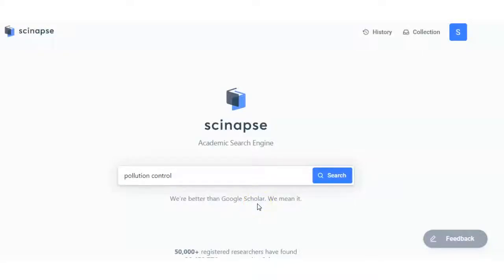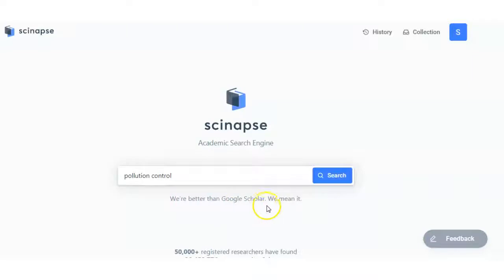Hello friends, today I will show you a new search engine for research articles. As they have mentioned here, we are better than Google Scholar, we mean it. So let us see what they are providing when we search something.